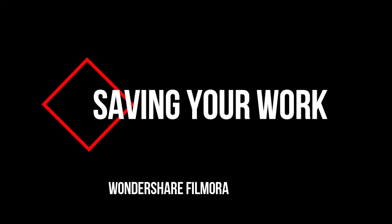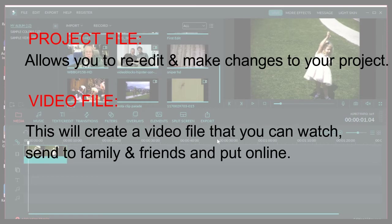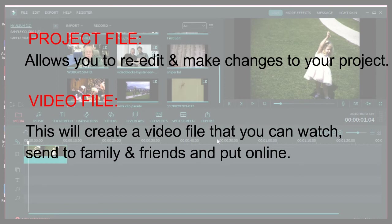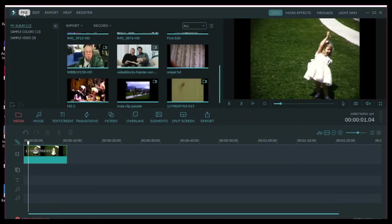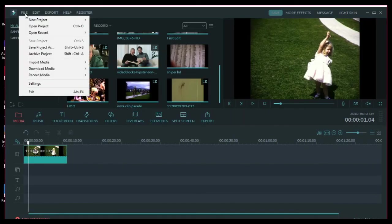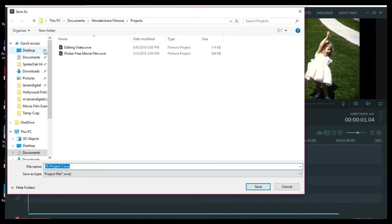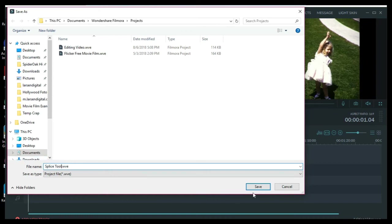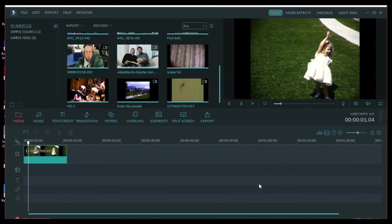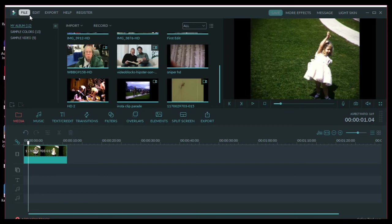Okay, now what we need to do is we need to save our work. So there's two things you need to do. You want to save the project and that is not a file that you can play. It's a project file specifically for this program. This allows you to come back in and make changes and all of that. But then we'll also learn how to save it as a video file that you can upload online, put on YouTube, send to friends. So there's the two different things. So to create the project, you want to go to file and then go save project as or just save project. And I'm going to call this the splice tool and then just hit save. That allows me to come back and change my work at a later time. And it's also really smart to save the project before you've put in a whole ton of work.